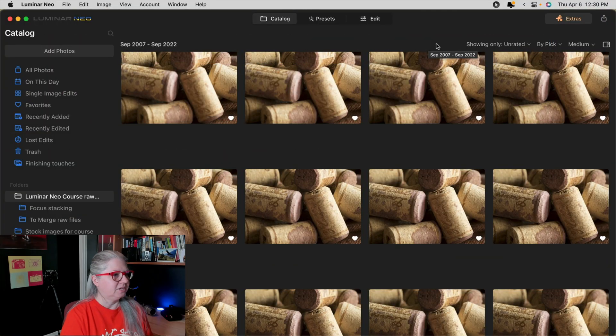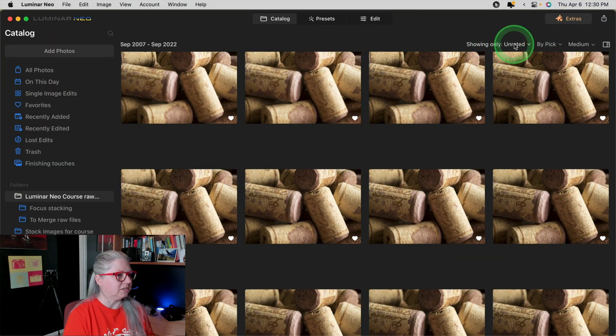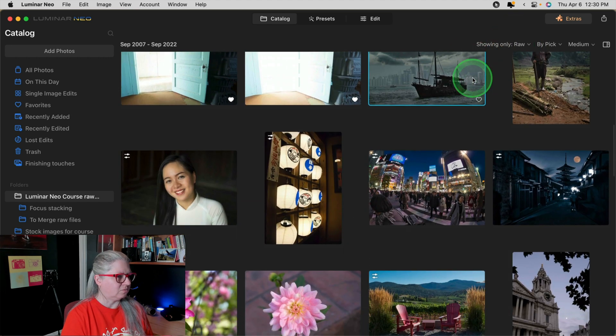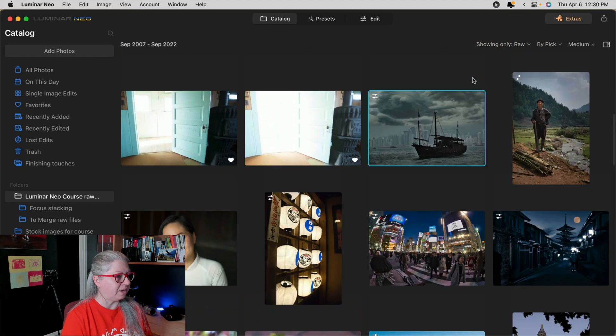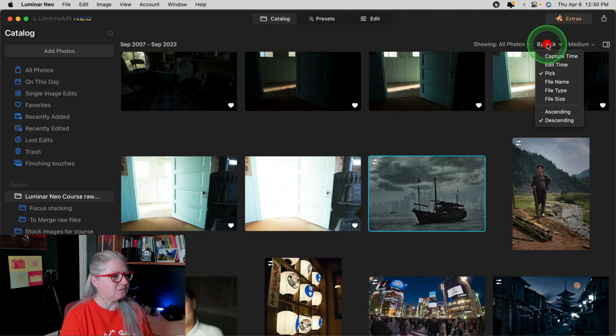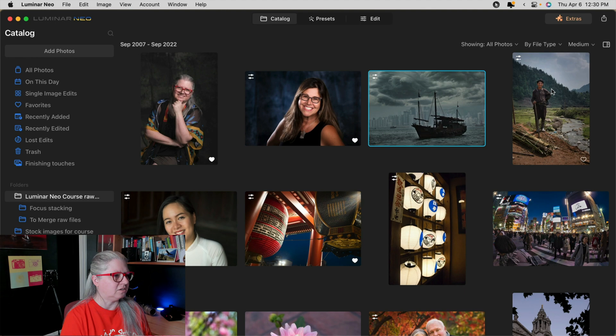The first change is subtle, but it's a nice feature to have. You can now sort and filter by RAW files only. So under 'show only' in the catalog view, you can choose RAW files and it will remove or hide any JPEGs that you have. You can also sort by file type, including RAW files.